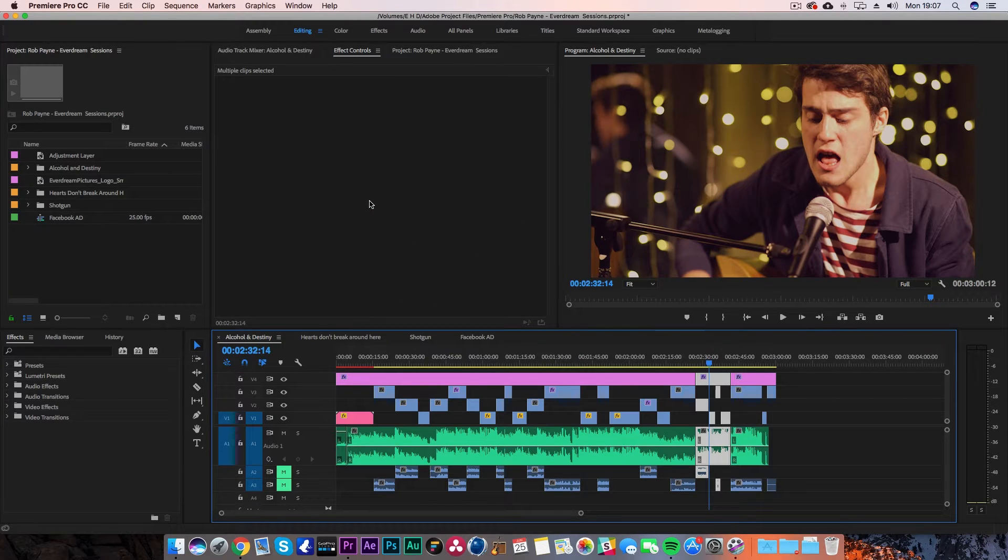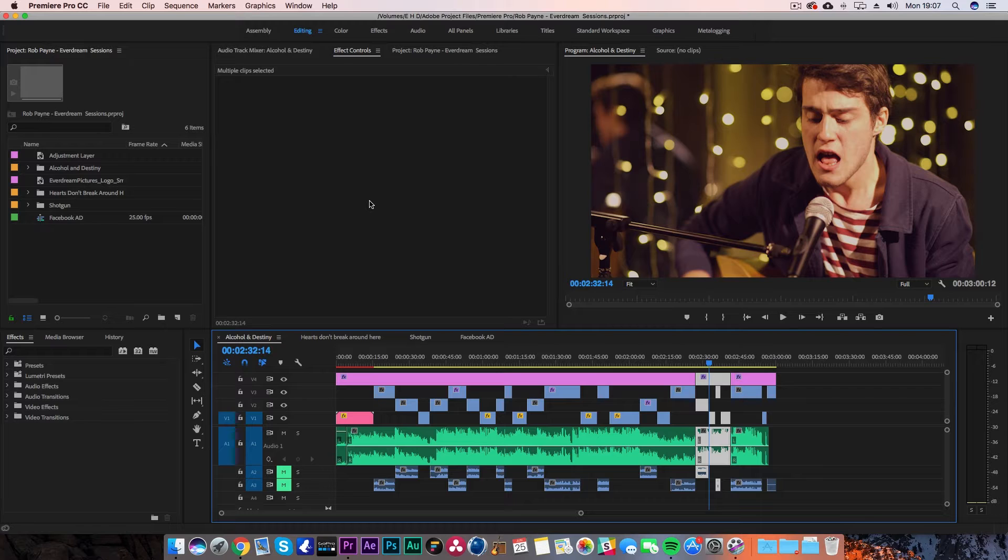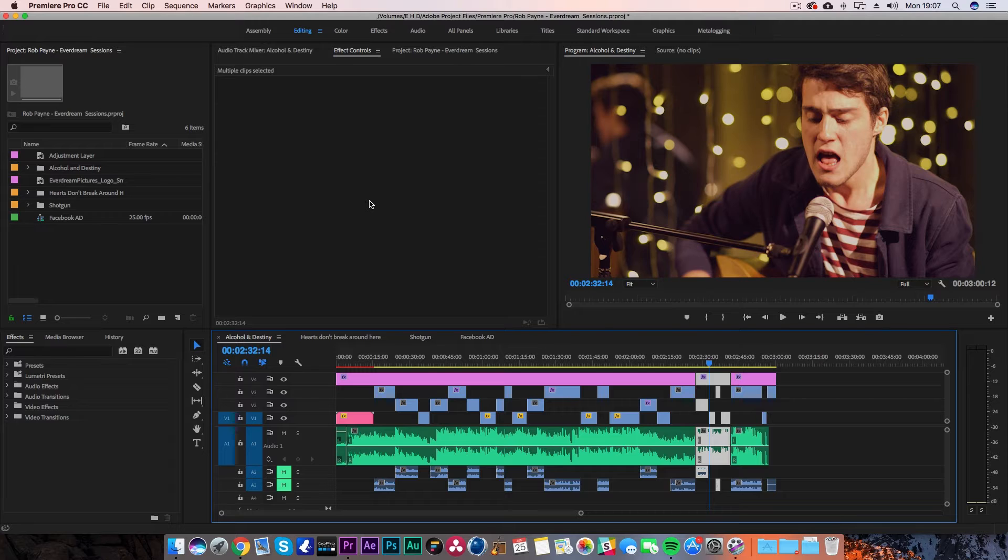As you can see, we're here inside Premiere Pro in a standard 1080p 16x9 project file. These are some live sessions I've done with a friend of mine called Rob Payne, which is coming out on the Everdream Pictures YouTube channel next week.